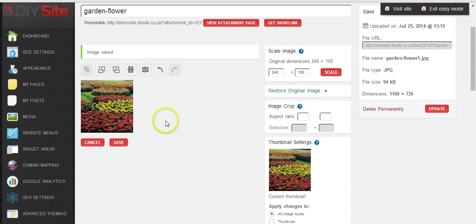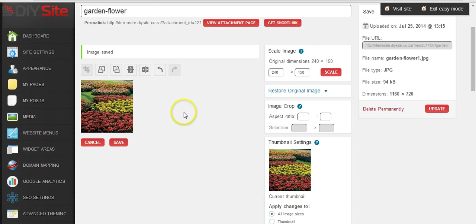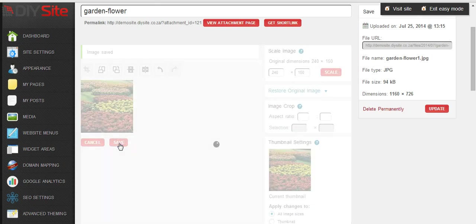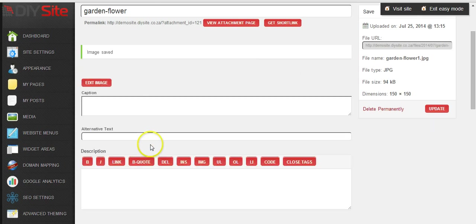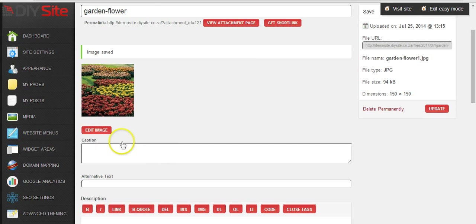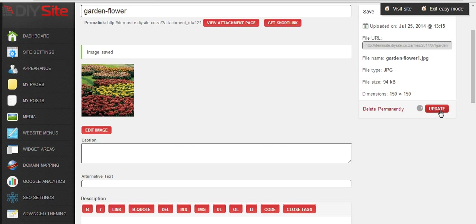And the image has been cropped to 150 by 150. So to save the image we can just click on save. Now you will see that the image is 150 by 150. Just make sure to update this page.